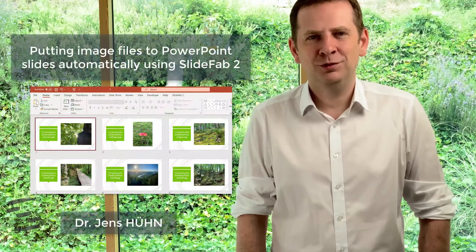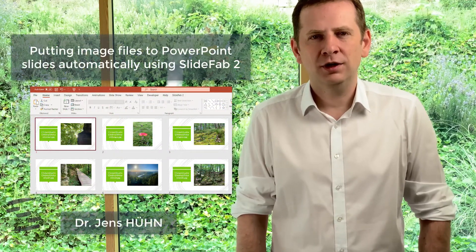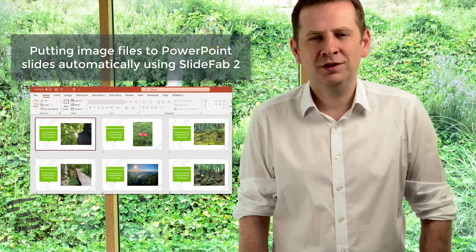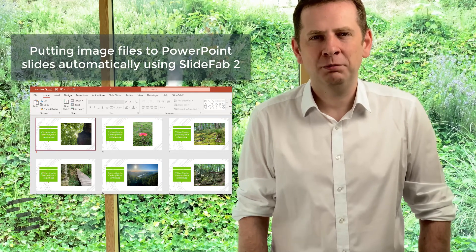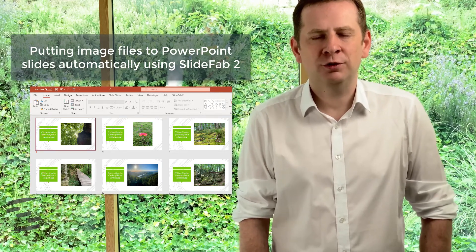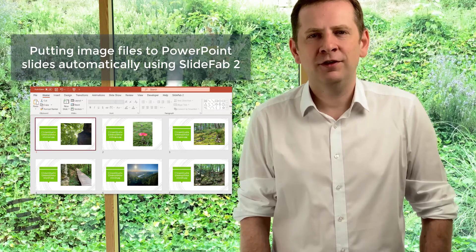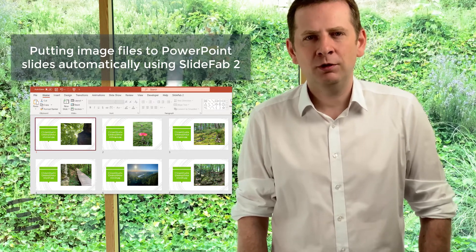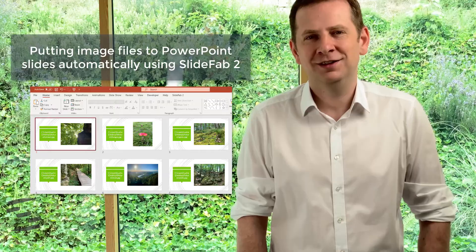Hi, I'm Jens Hün and in this video I will show you how you can use the functionality of SlideFab to collect images from your folders and let SlideFab put these images onto PowerPoint slides automatically.